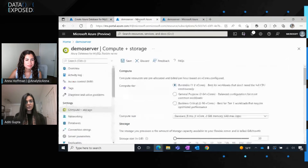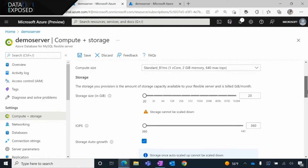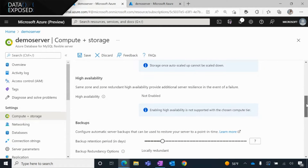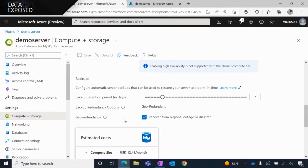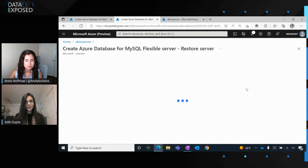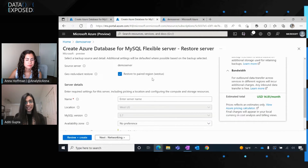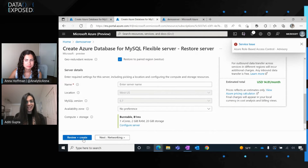Let me take you quickly to the Azure portal and show you how to configure geo-redundancy and how to trigger geo-restores to dial up your disaster recovery plans. In addition to enabling geo-redundancy when creating a server, you can also come to your locally redundant server, navigate to the compute plus storage blade, go to the backup section, and just click on the geo-redundancy checkbox and save your settings. Once you've done this, come to the overview blade, click on the restore option, and you'll see the geo-redundant restore option has been enabled. When selected, it will restore your server to the paired region — in this case West US, since my original server is in East US. You just need to enter the server name and hit review plus create.